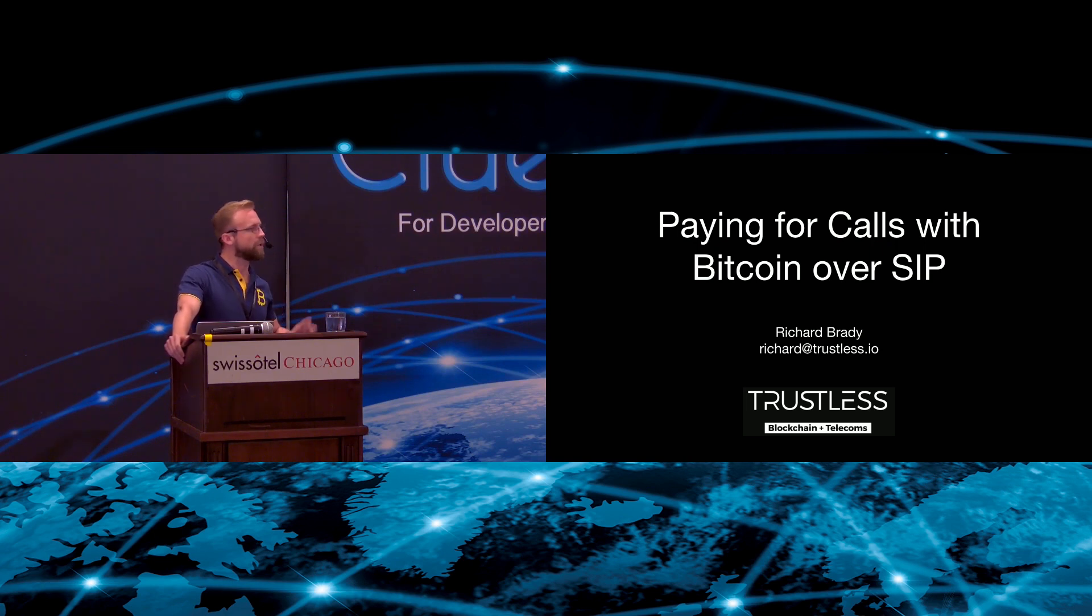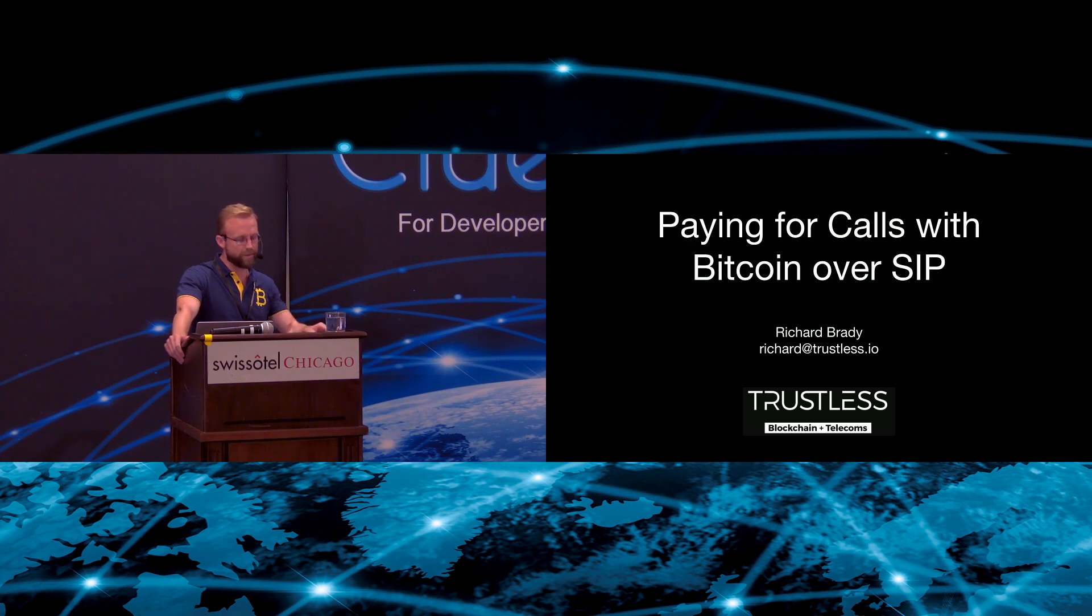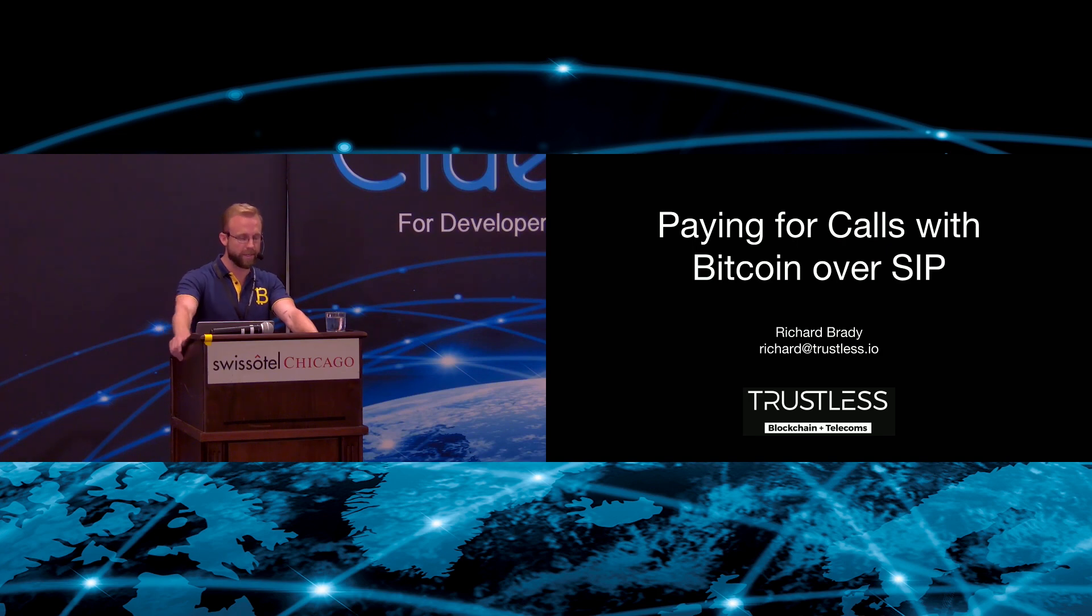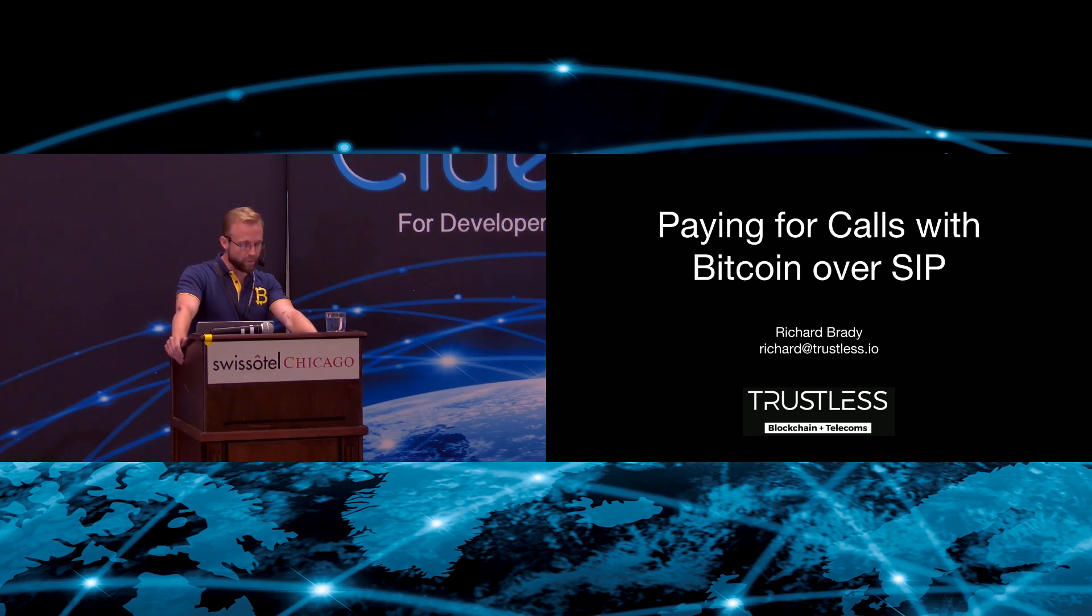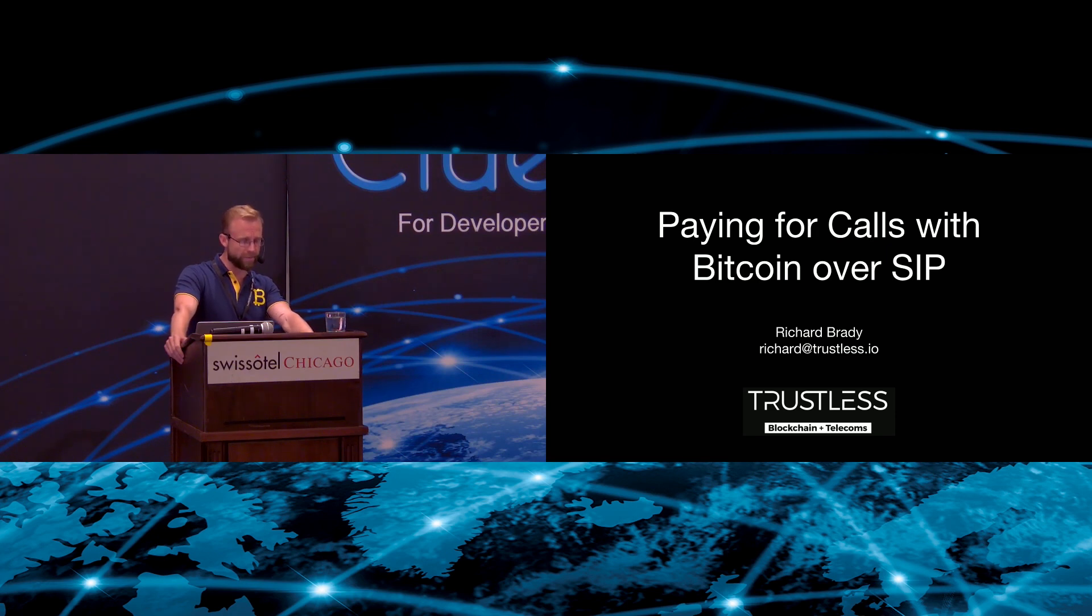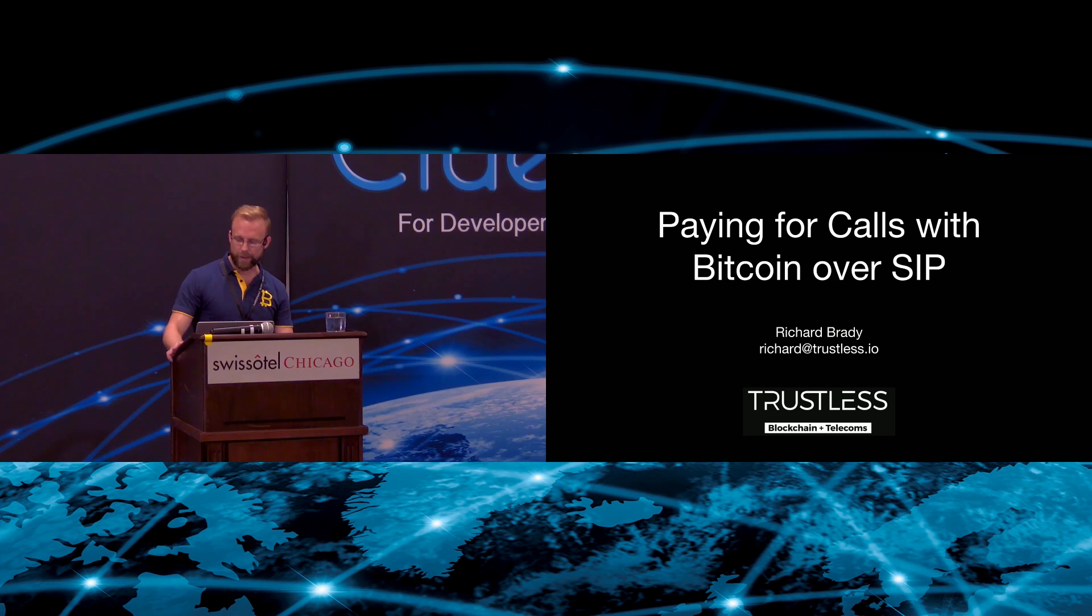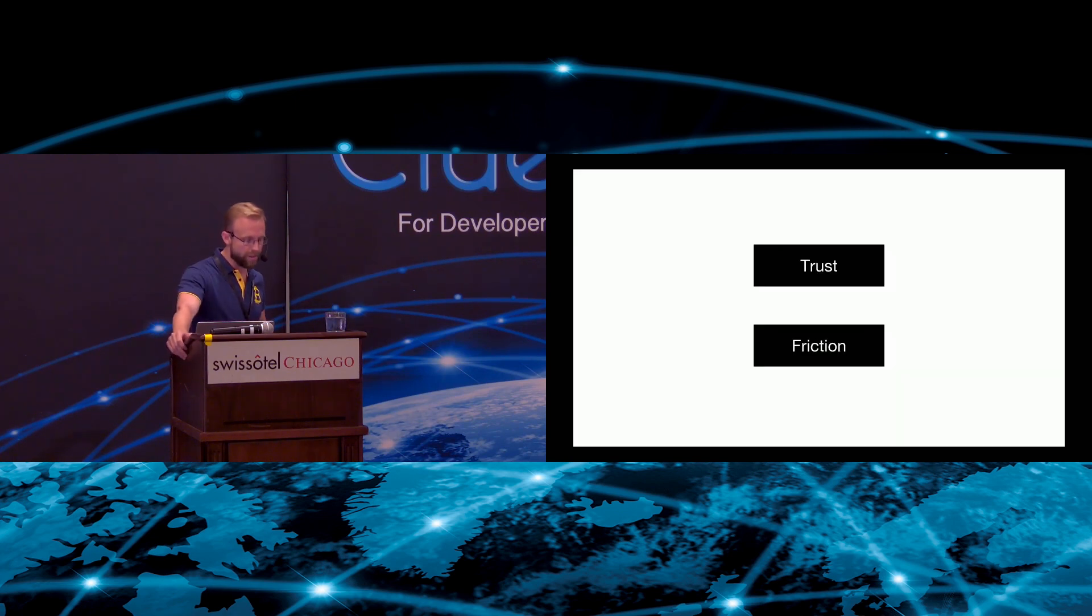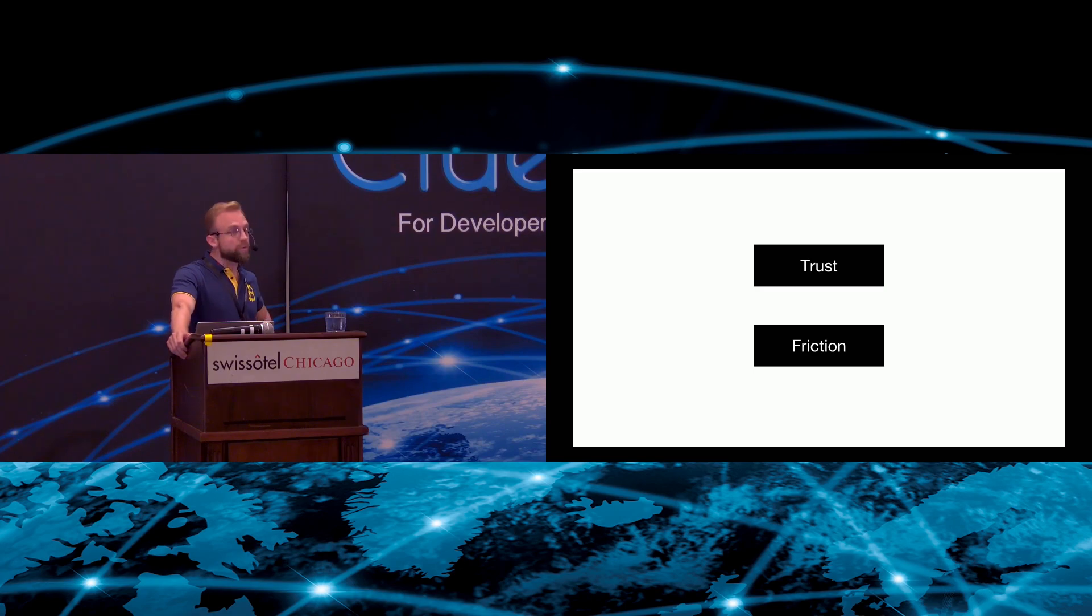First, I want to talk a bit about trust and friction and the role that they play online. I'll then show how cryptocurrency can help to reduce these negative factors, give a brief demo and walk you through how it works, and finish up by talking about the role of blockchain in the future of telephony.